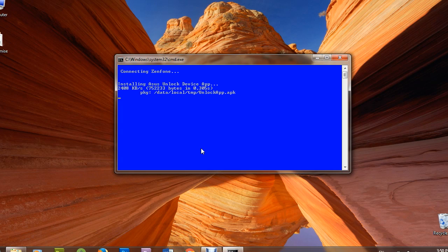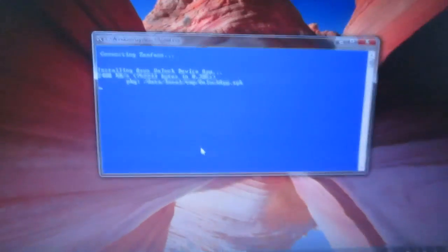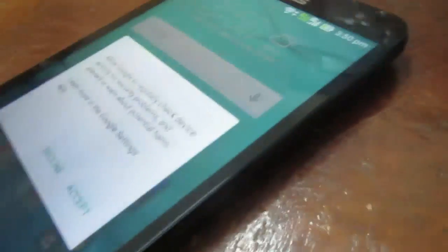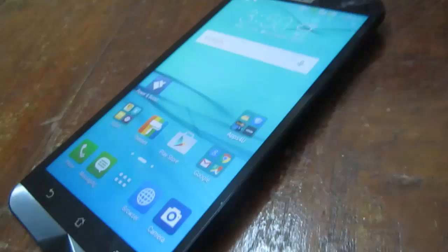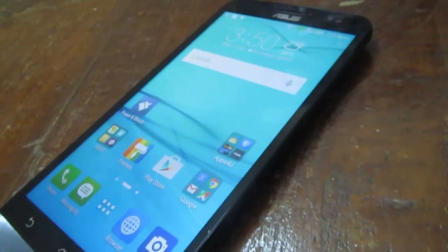After installing this unlocking application to our device, we need to accept it and open it. You can see that the new unlocking tool application is installed on your device. You can see the success message in the software and you can open that application on your mobile.